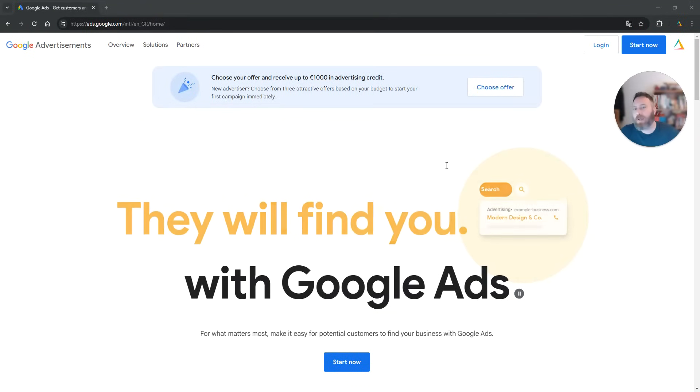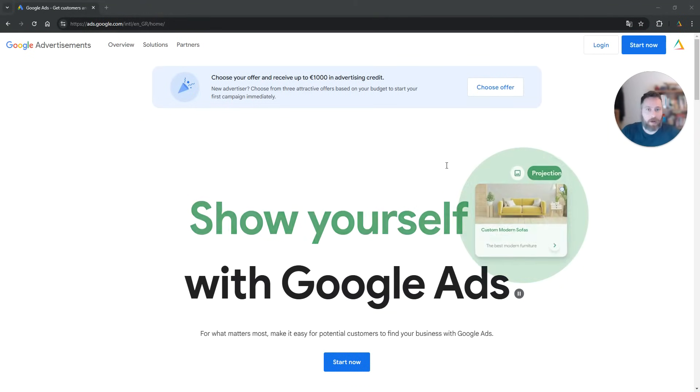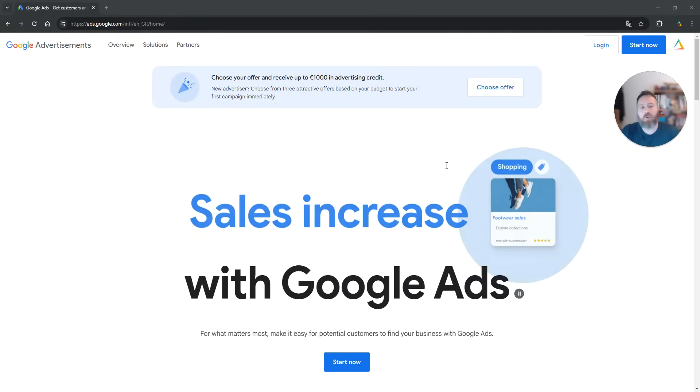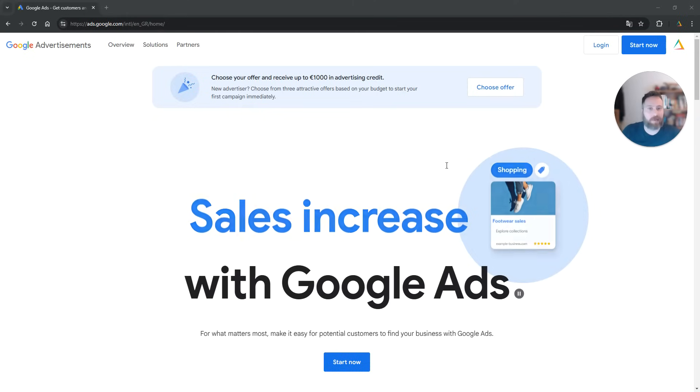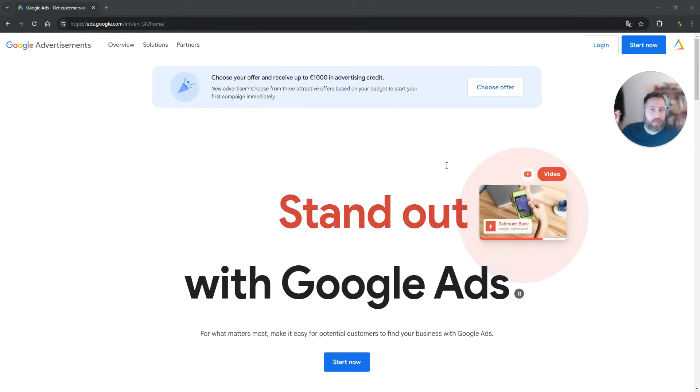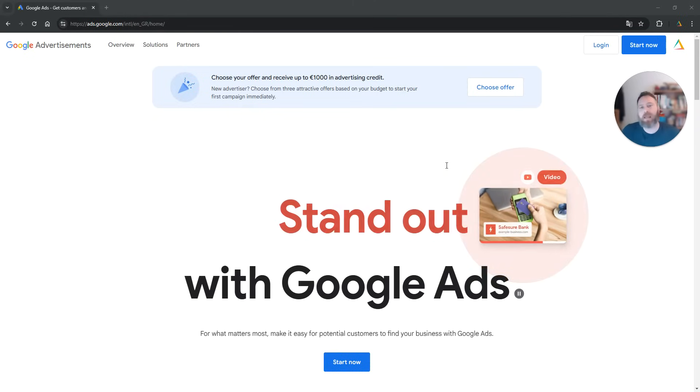Hello everyone and welcome to another Google Ads tutorial. Today we're going to learn how to create a new Google Ads account without starting a campaign.